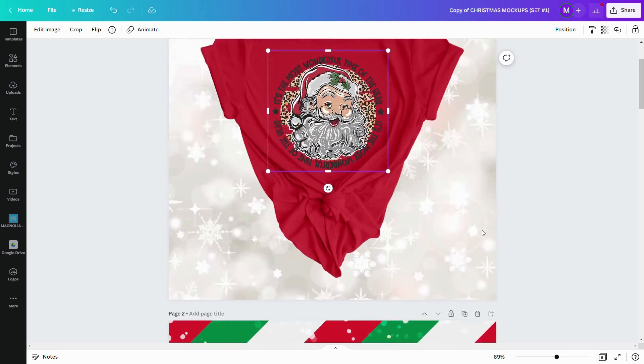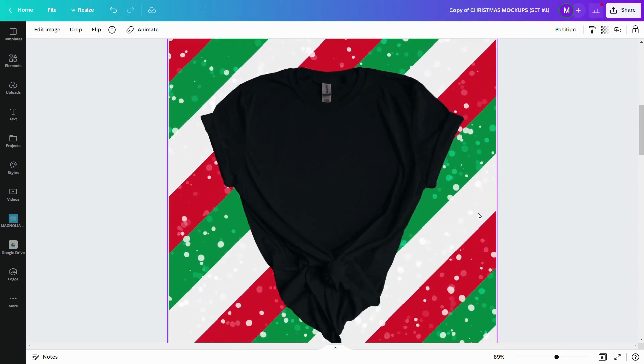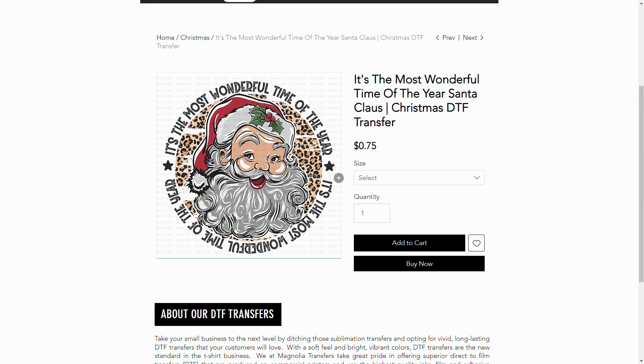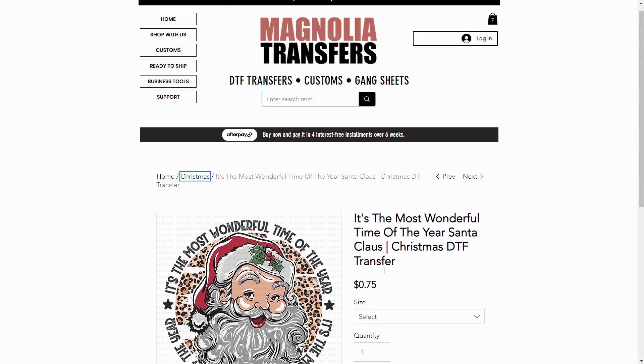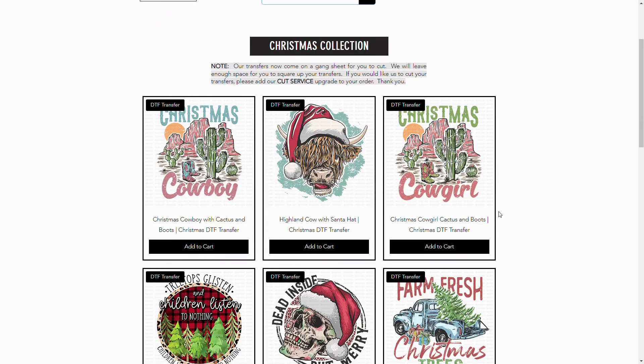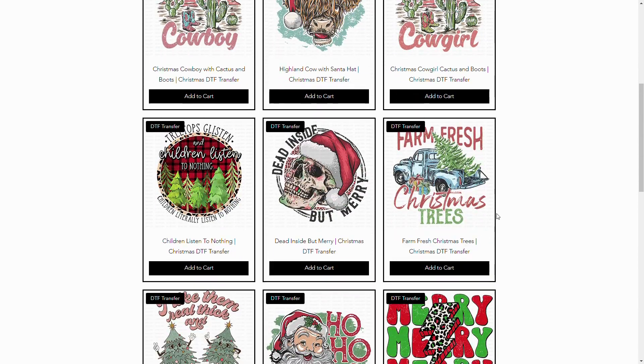Now once we have that image exactly where it needs to be, we can scroll on down to the next shirt. And if we're going to use say a black shirt, we have more designs to offer. We can go back to Magnolia and I'll just go back to the Christmas and I'm going to pick another design that will work for that.